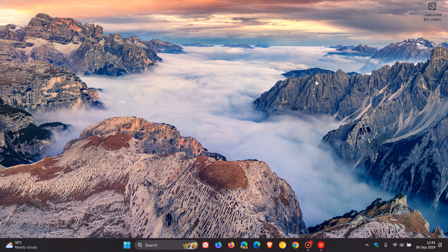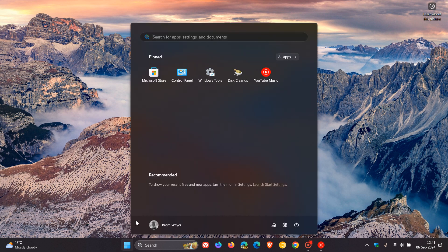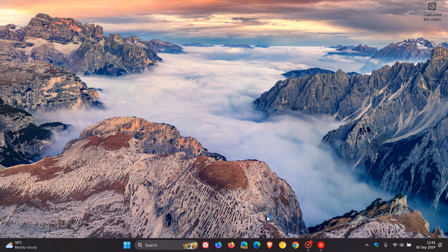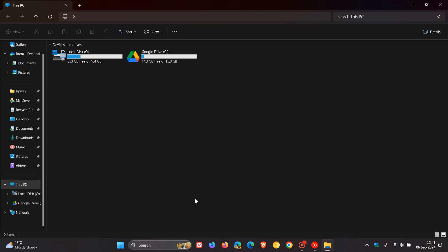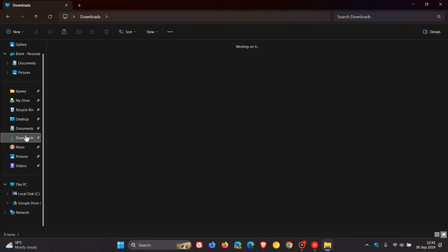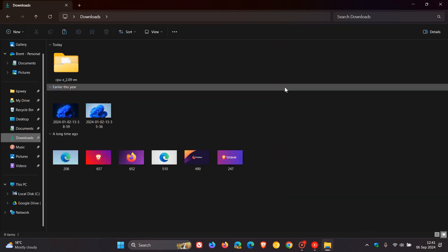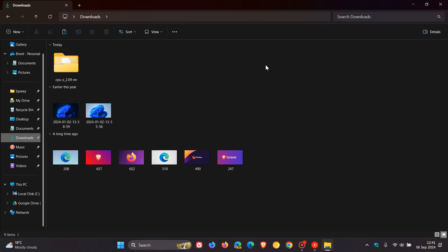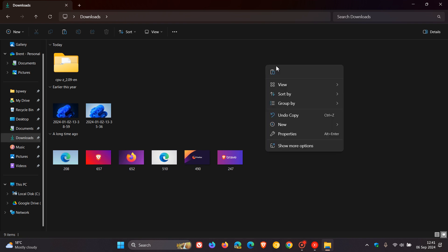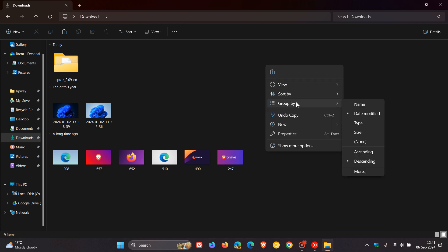Hi, Brent Tech here where tech is made simple. So Windows 10 and Windows 11 sort files and folders in the Downloads folder by default by group by date modified.